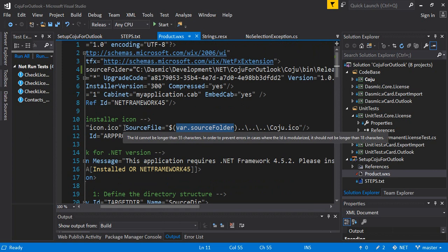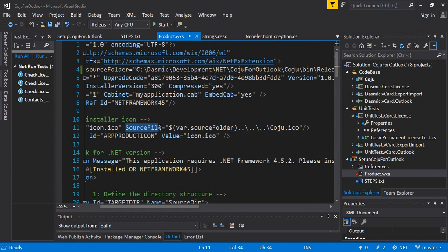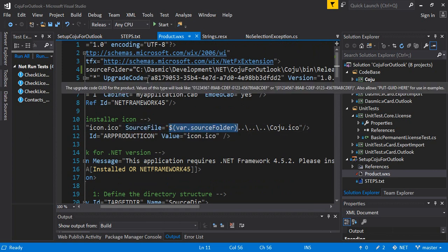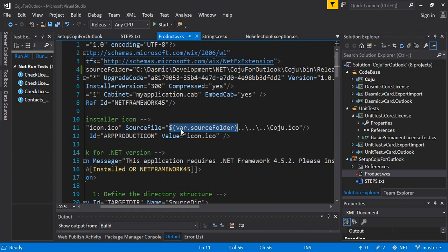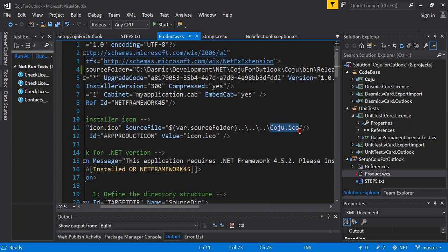There are some basic definitions you need to define. Some of them already defined in the default. This cab file I'm using my application.cab but you can define your own. Embed cab should be yes. Next thing you want to do is add an installer icon. This is important, some people don't prefer to do it, but when people are uninstalling your application through the control panel I think it's good to have this. So I define this file called ico. I separate the source folder.